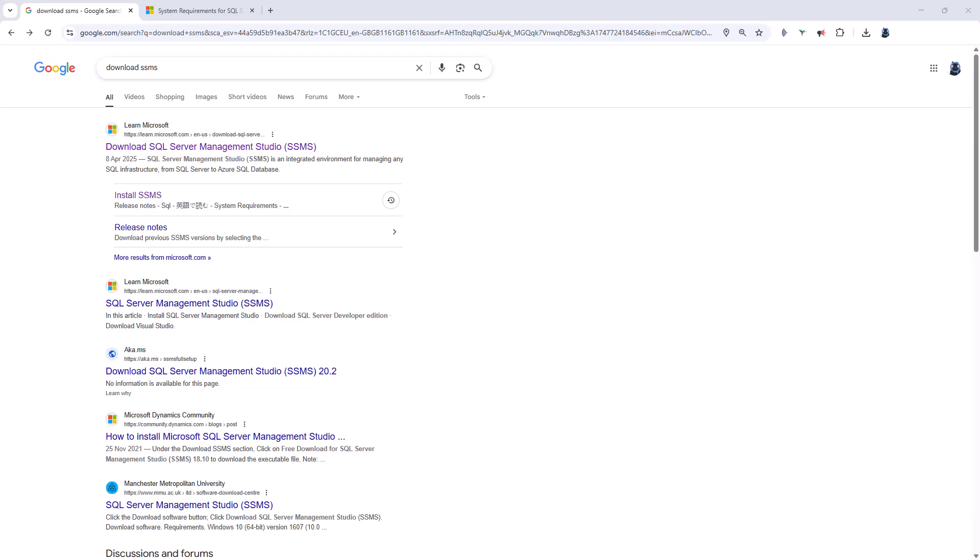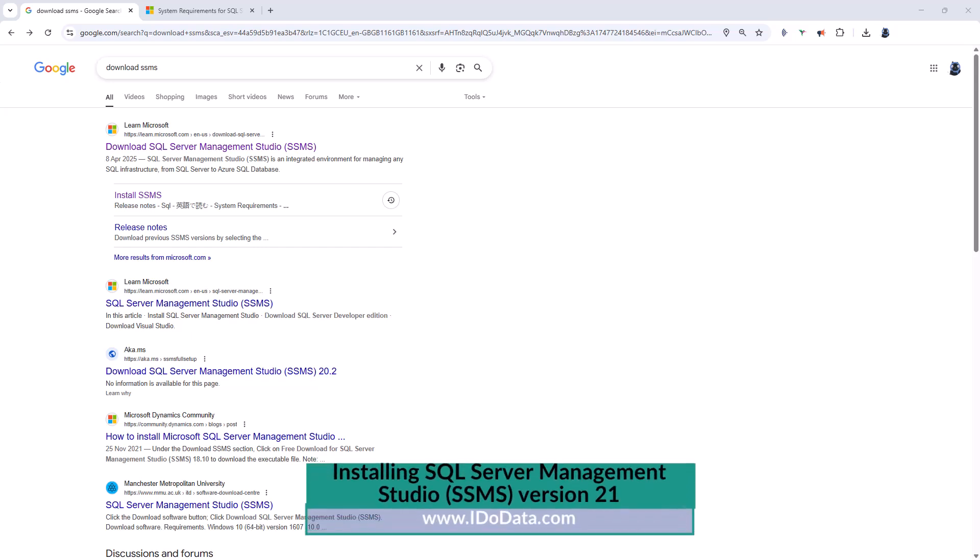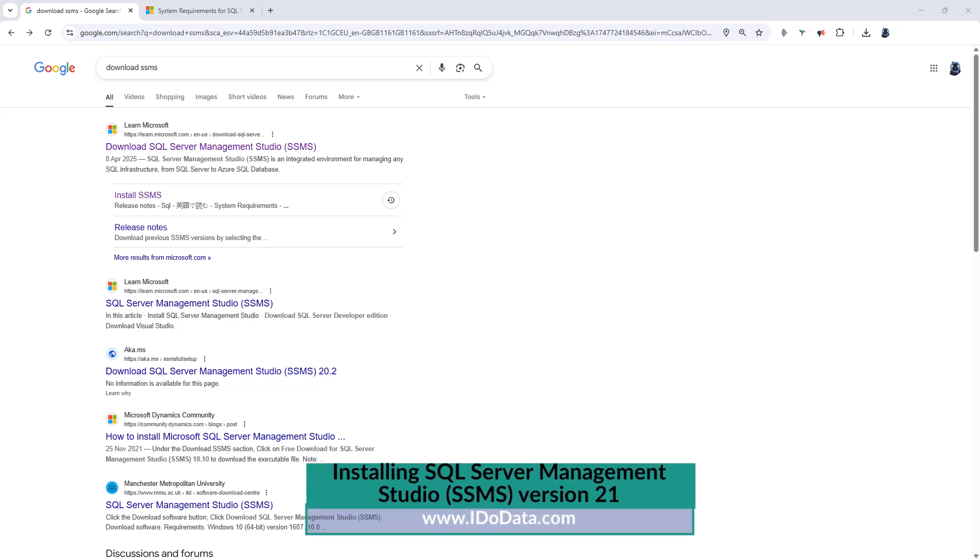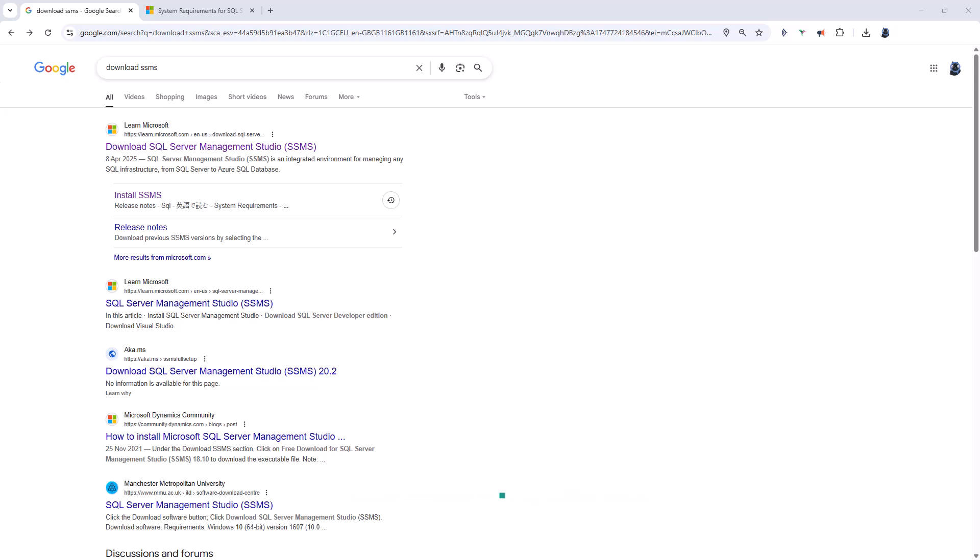Hello, I'm Philip Burton of idodata.com. SQL Server Management Studio is one of the principal ways that you can interact with SQL Server. So SQL Server is the back end, SQL Server Management Studio is the front end, the user interface or one of the user interfaces.